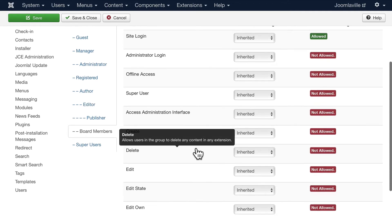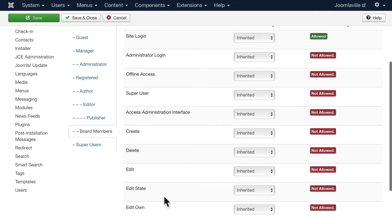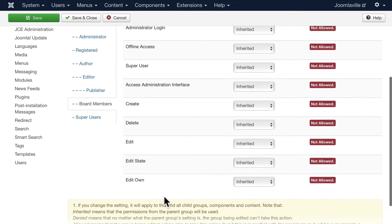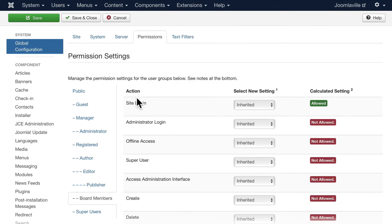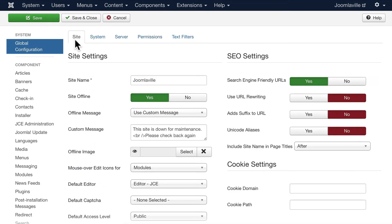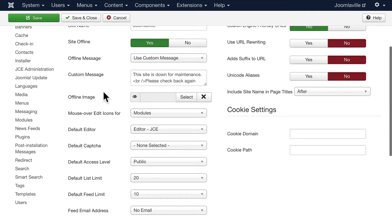You'll notice that the board members one we set up just a little bit ago can't do anything except log in and of course see the board member content. So global configuration - you won't go in here very often once your site is up and running, except possibly to update the offline message if you need to.